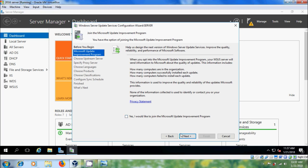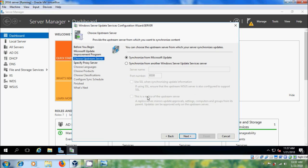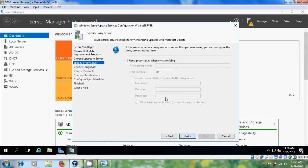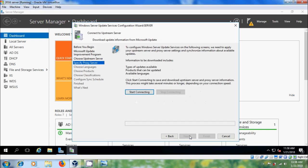Here, if you don't want to join the Microsoft Update Improvement Program, please deselect this and click on next. I want to synchronize from Microsoft Update, so click on next. If you have a username and password for your proxy server you can select that, otherwise click on next and click on Start Connecting.